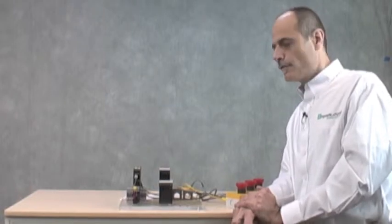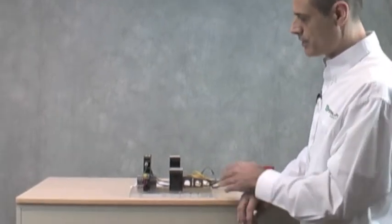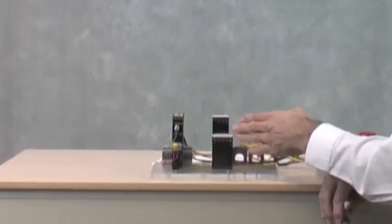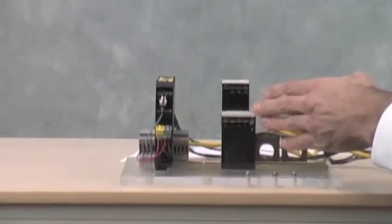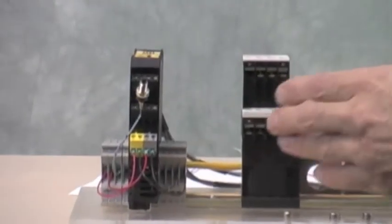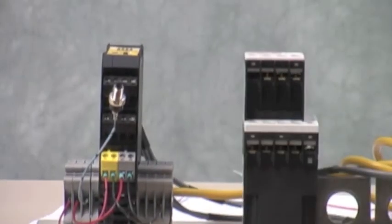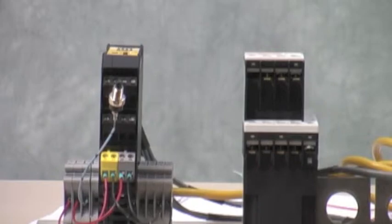Before we go into the SimonPlus safety configuration software, we need to make one additional electrical connection. For this demonstration, we will be using a contactor that is going to be activated by the safe output on the safety controller.